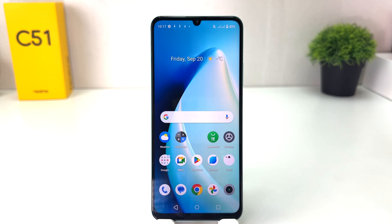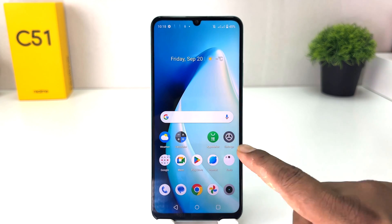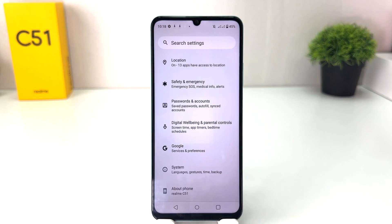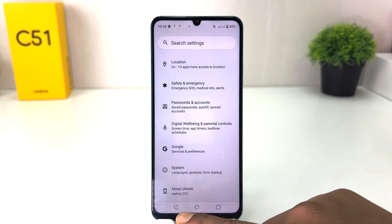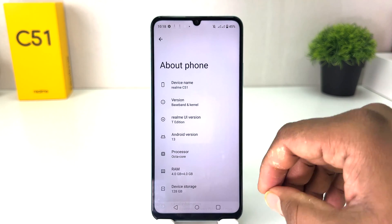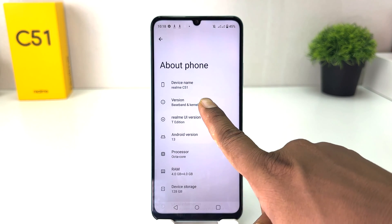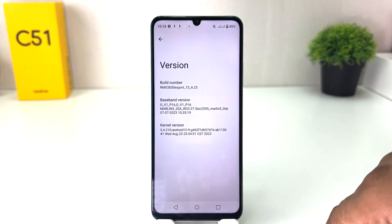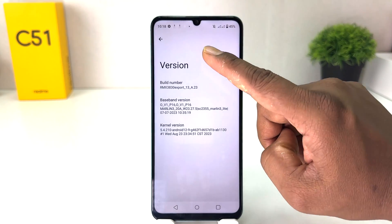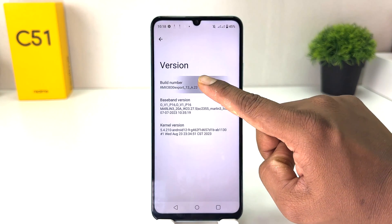In order to do that it's really very easy and simple. You need to click in your Realme settings section, then scroll all the way down and click on About Phone. After clicking on About Phone, you need to click on the version section where there is a Build Number.